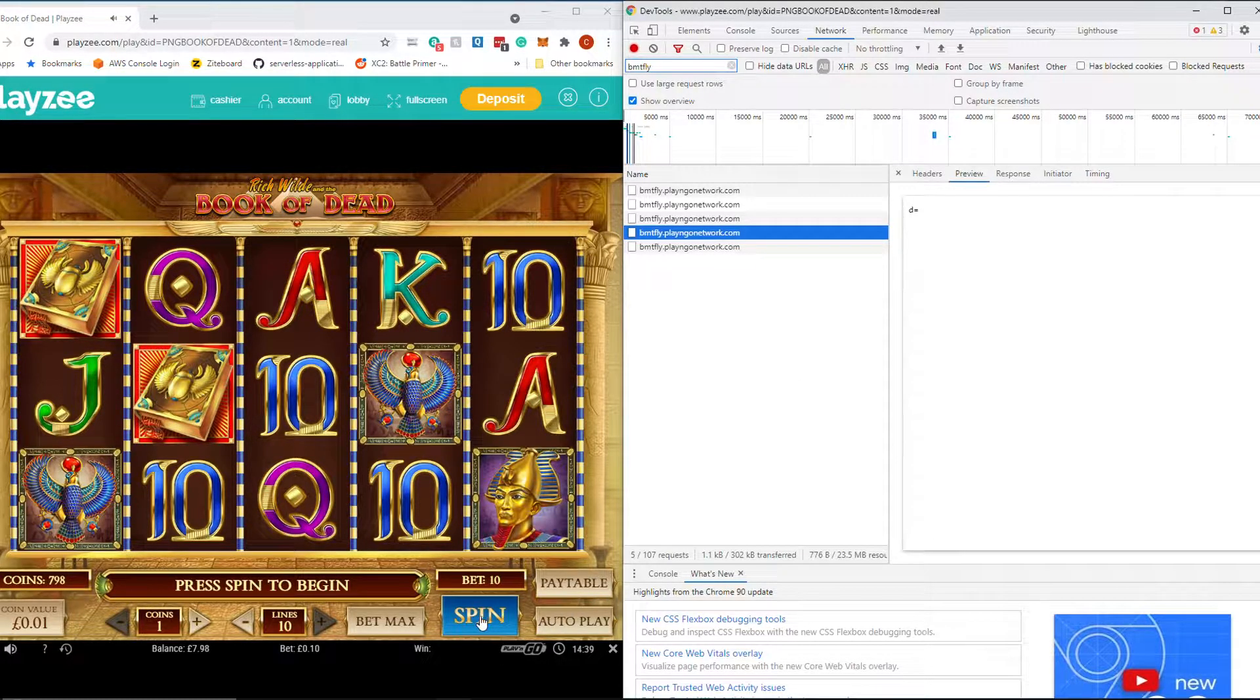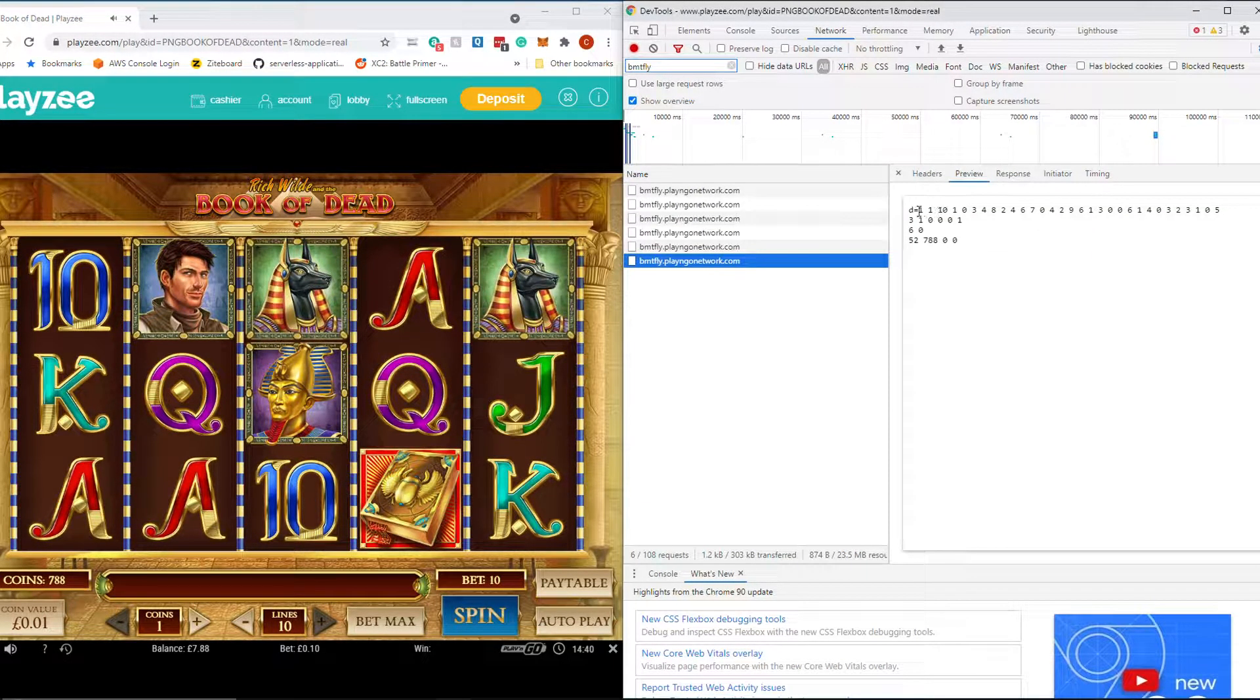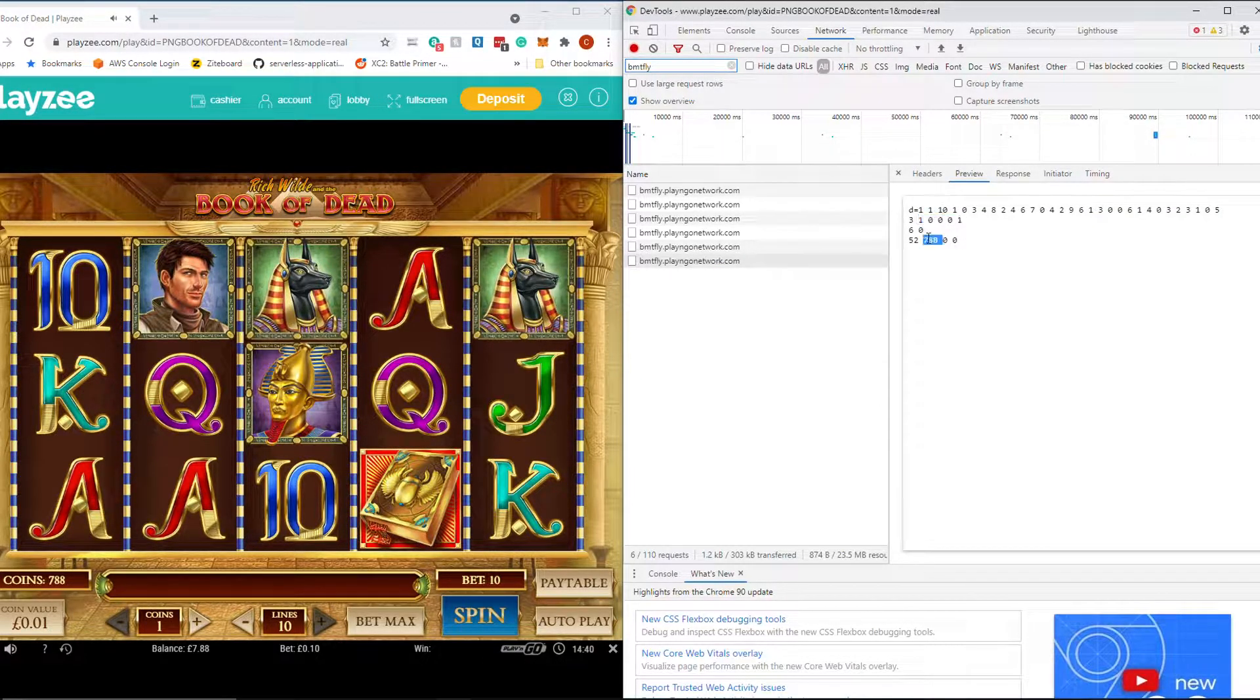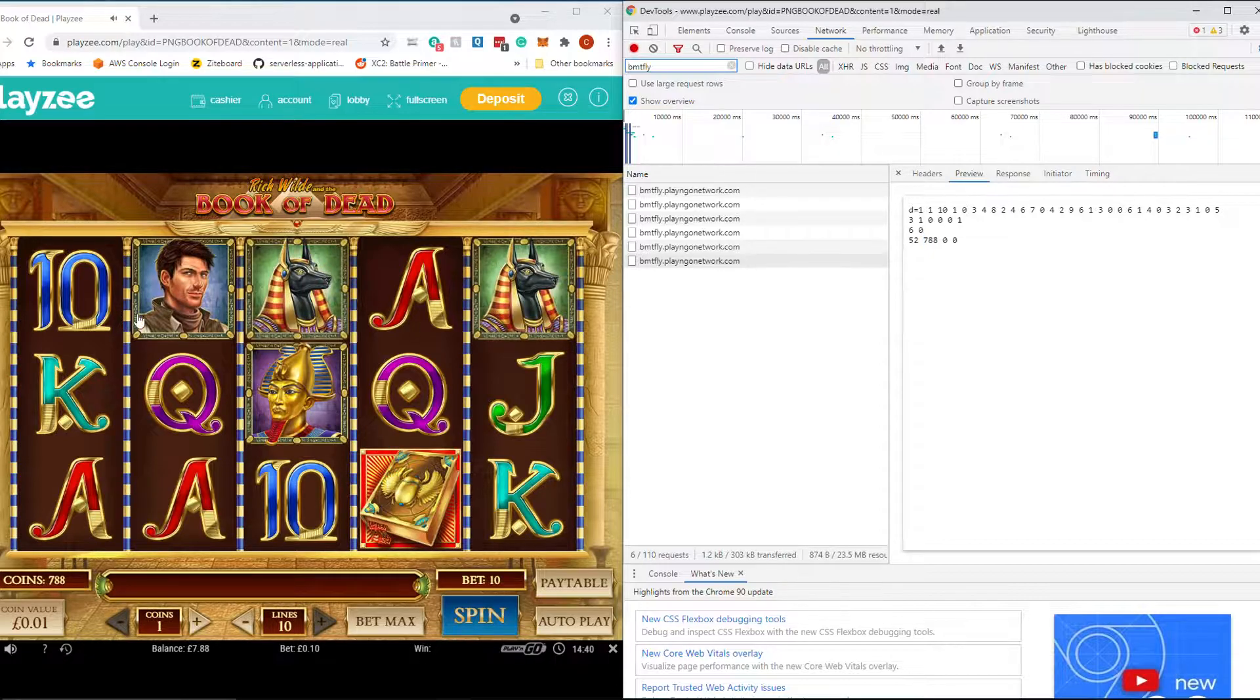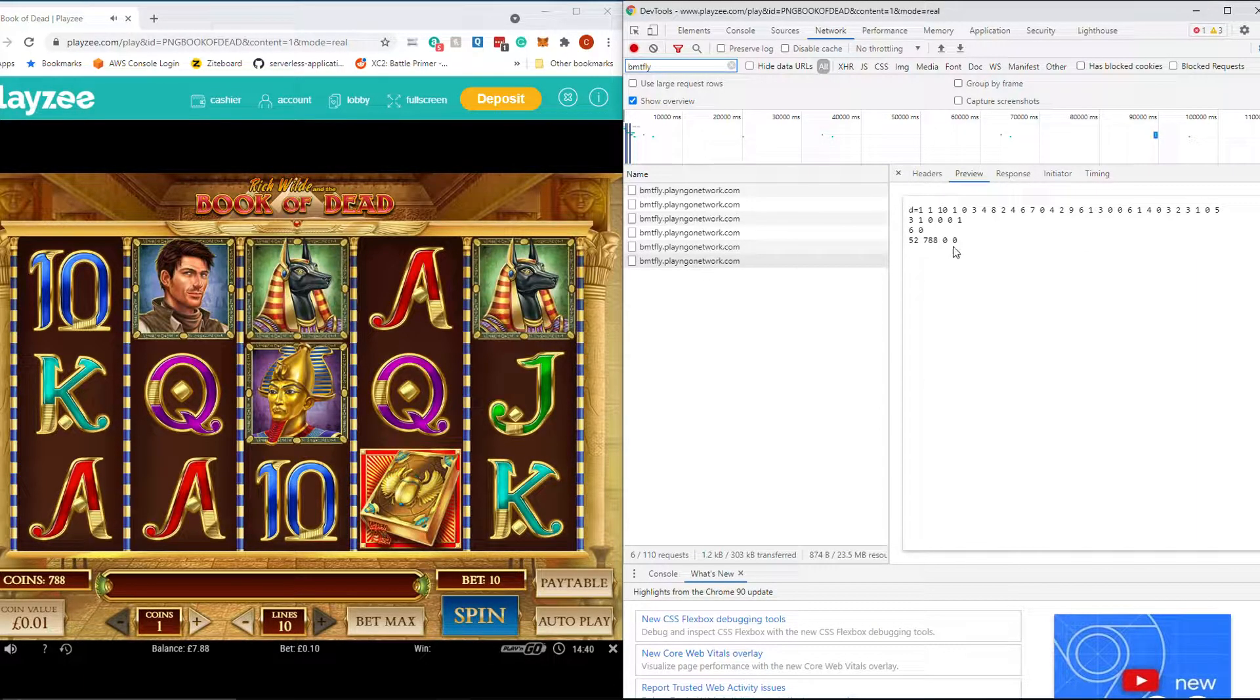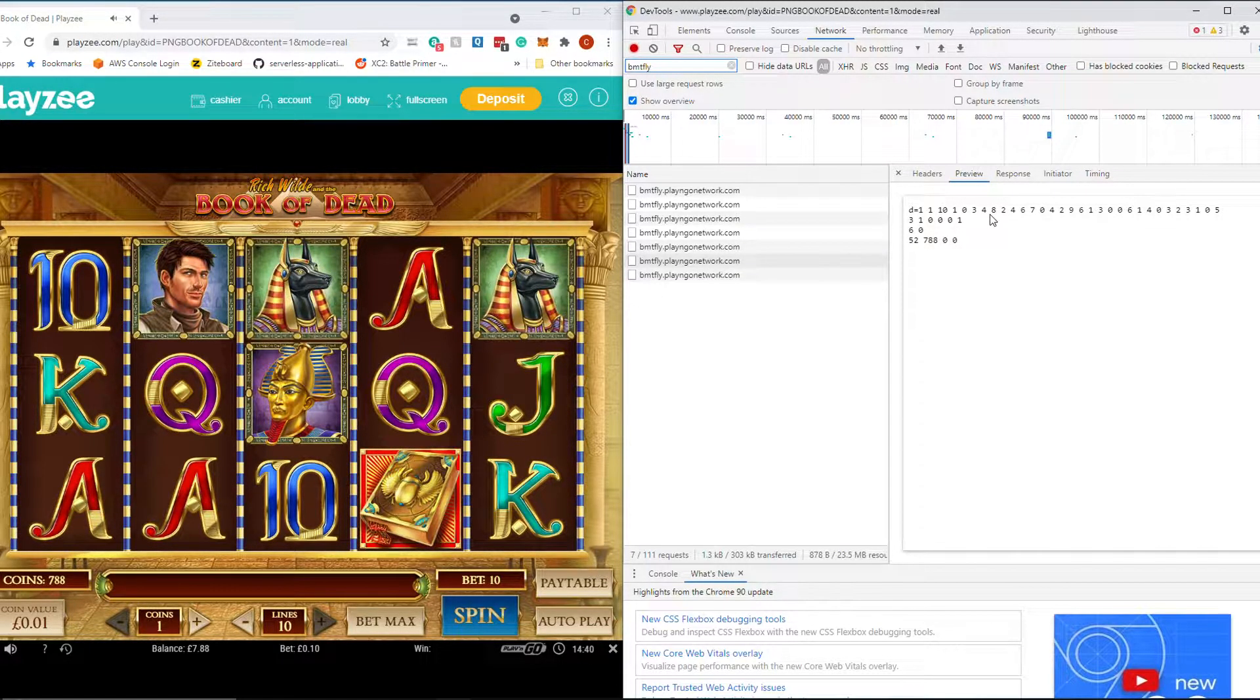So let's do a spin and see what happens. So you can see we've done a spin and a request and a response was made immediately. So what we have is we have a bunch of numbers up here. We have some numbers here. We have again the 788 so that's our balance. These numbers up here are the real symbols. So I think the first 5 I don't know what they do but then after that. 0 is the 10, 3 is the King, 4 is the Ace, 8 is Rich or Rick whoever the hell it is.